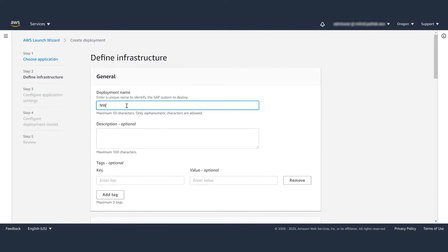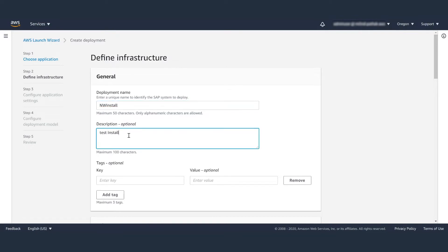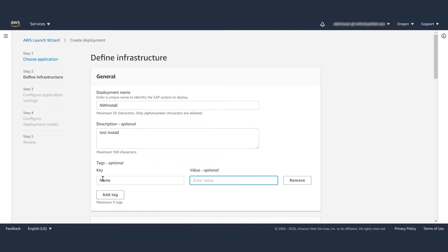Then, in this second step, you will define infrastructure. You can provide inputs like deployment name, descriptions, and tags that will be assigned to all of the resources that are created by AWS Launch Wizard.